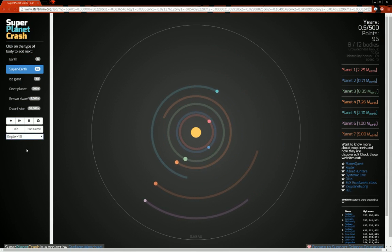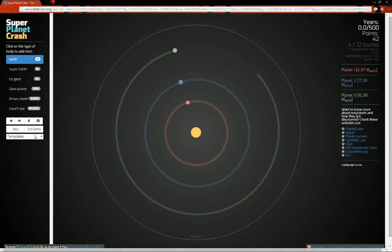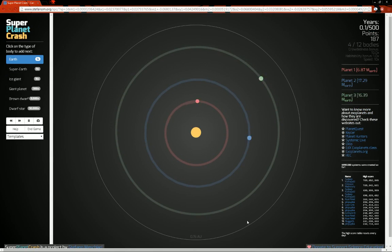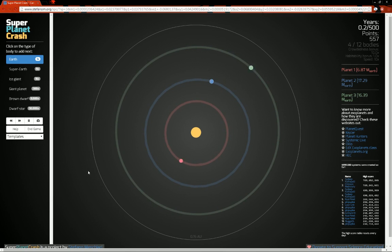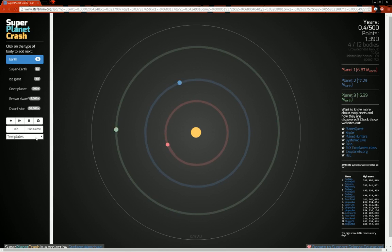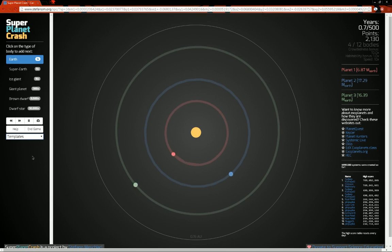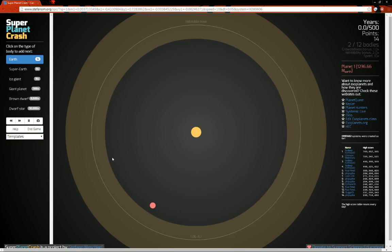You also have the Kepler 18, which is a much smaller system. You can see it's only 0.15 astronomical units. An astronomical unit is the distance between the Earth and the Sun. So it's about 93 million miles, I believe. I think that's what it is. So this is only 0.15 AUs, and there's three planets in there. That's why it's going so fast, because it's zoomed way in.